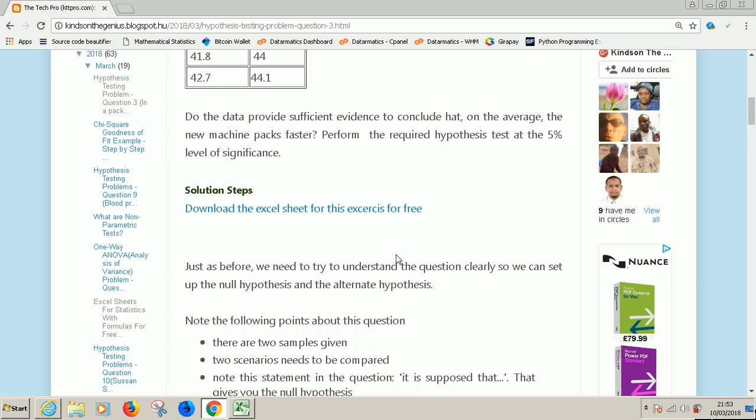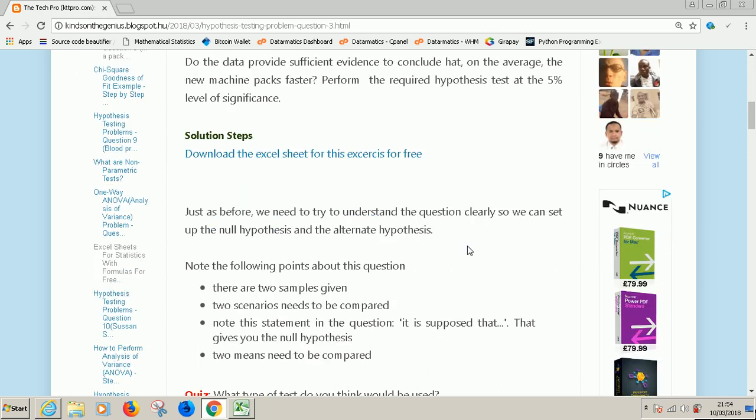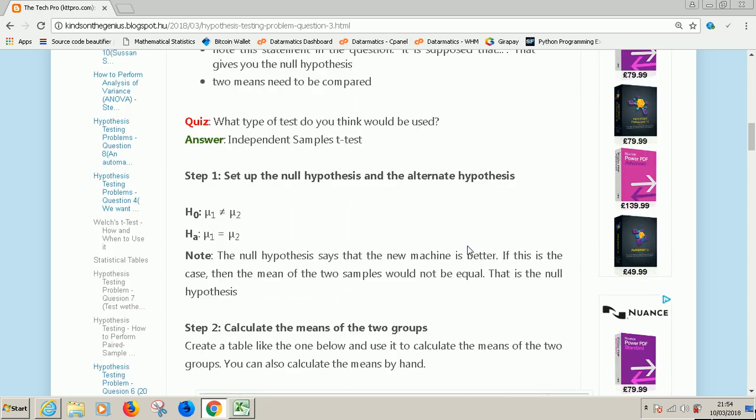Are these two samples dependent on each other? No, they are not dependent. The two machines were used separately. So the test has to be independent samples t-test, or two independent samples t-test. So let's follow the procedure and solve it.